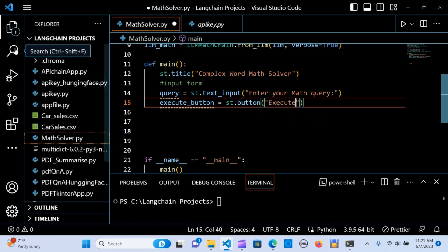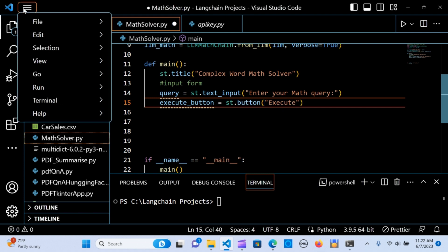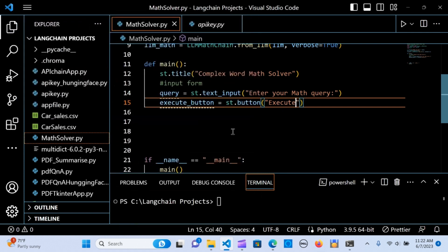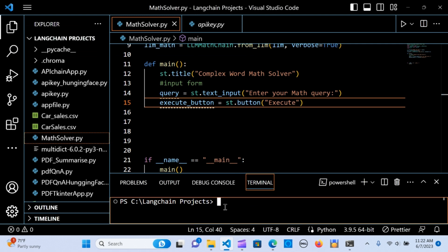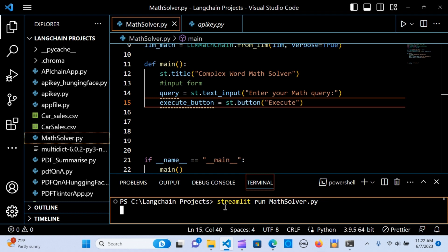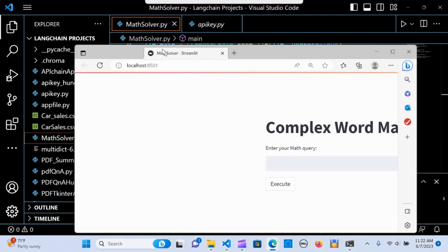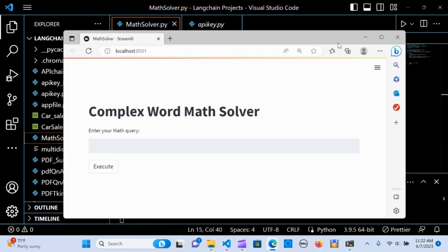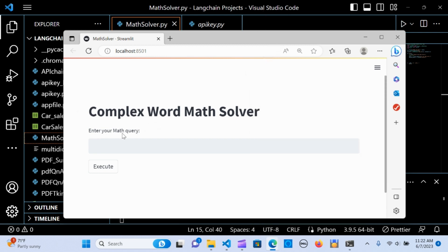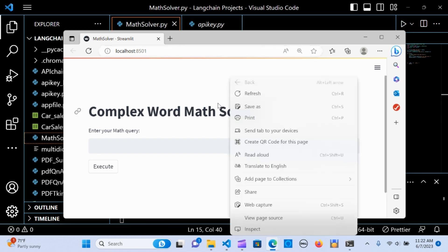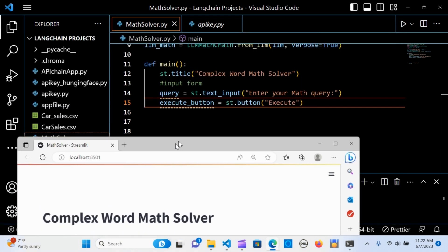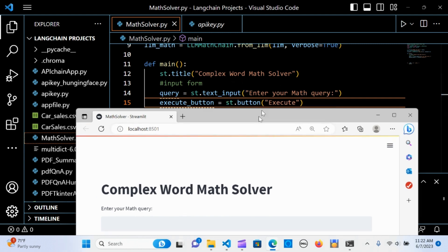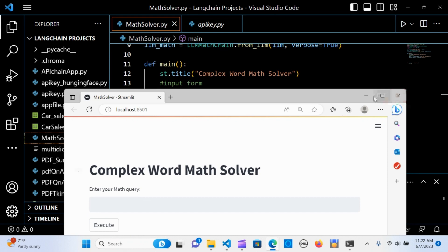Let's run this initial run and see how it works. When you run the Streamlit app in the terminal you write streamlit run mathsolver. That is the file name. It's giving us the title, the input form to enter your math query, and the execute button.